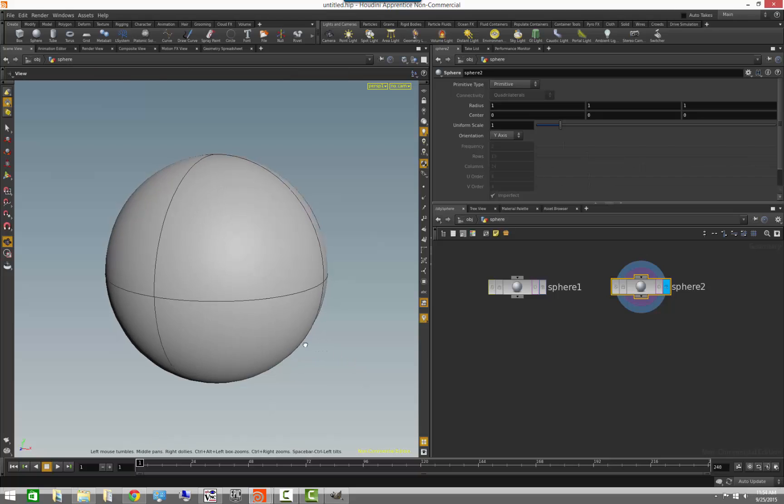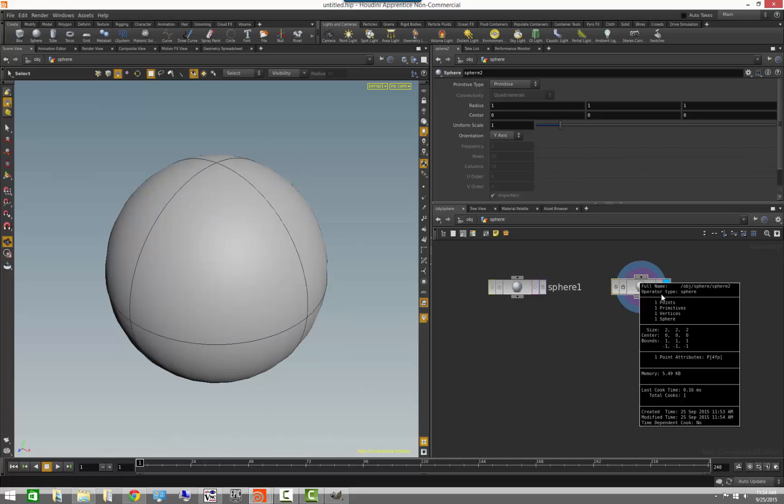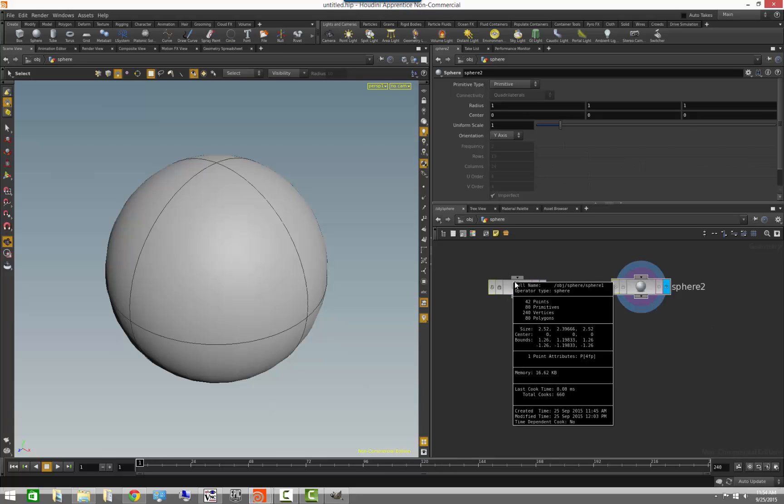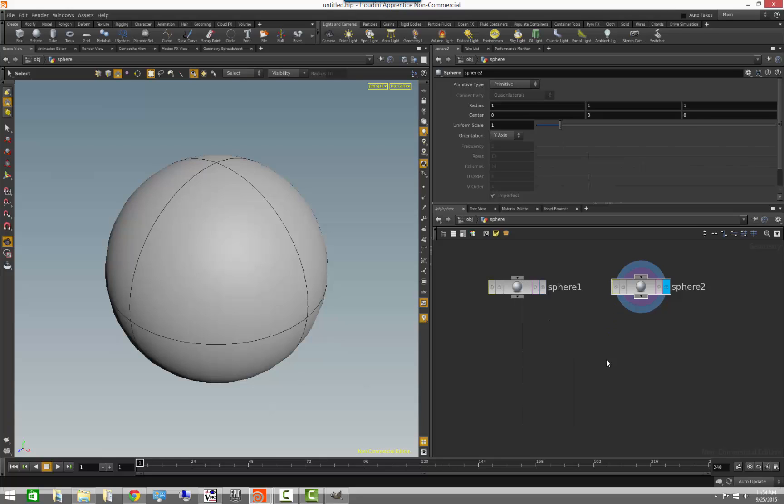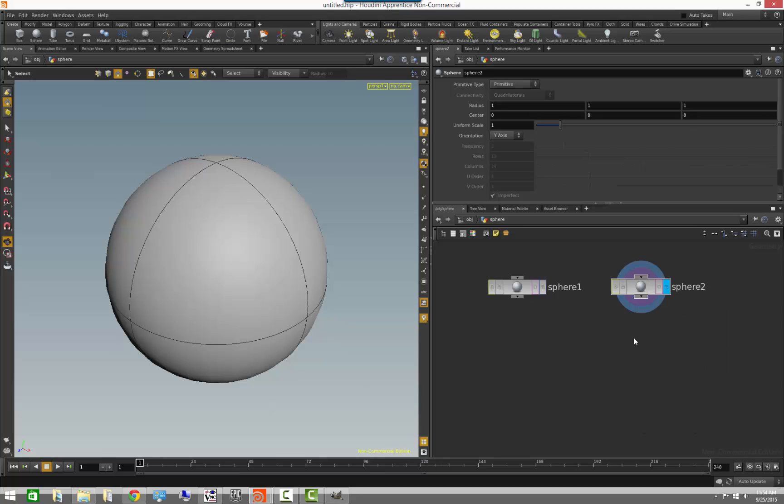You will notice that we have only one point, which is the point center of the sphere, and one primitive, which is the sphere itself, and the primitive, and one sphere, which is the primitive type. So, here is a big difference. If we come here, we have 80 primitives and 80 polygons. 80 is 80 primitives, and 80 of them is of a polygon primitive type. If we come here, we only have one primitive, and one of them is of a sphere type.